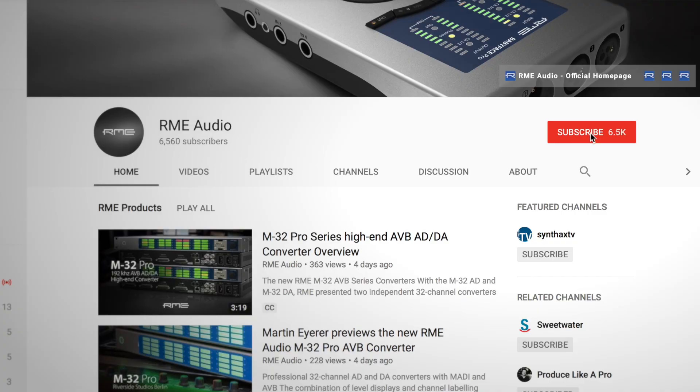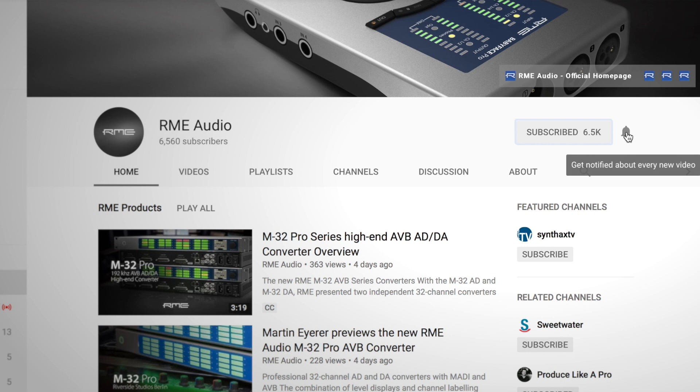Before we start, please make sure that you subscribe to our channel and click on the notifications button to get all the updates.